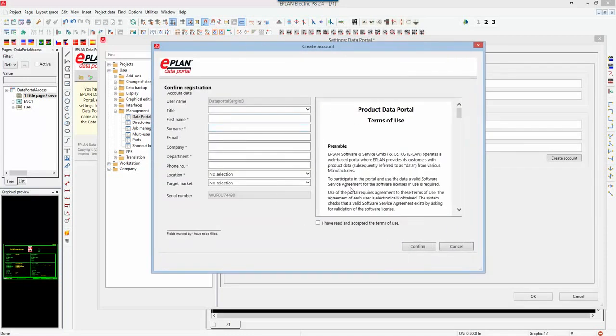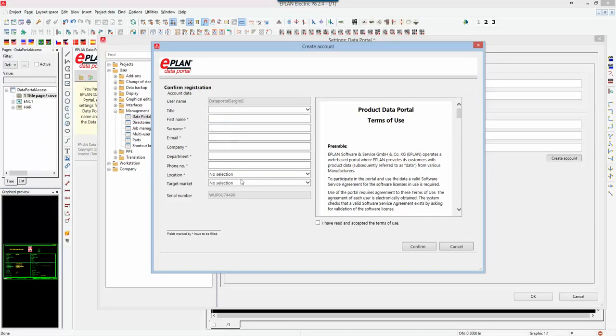You will have to input the information that is required. Anything that has a star on it you have to fill out. As soon as it's filled out, you agree to the terms and select confirm. Once that has been confirmed, you will have access to the data portal.